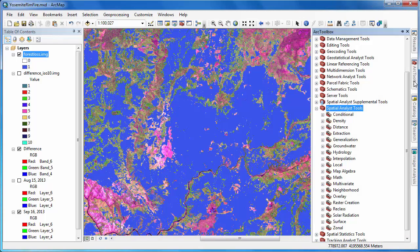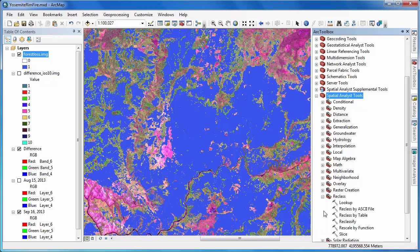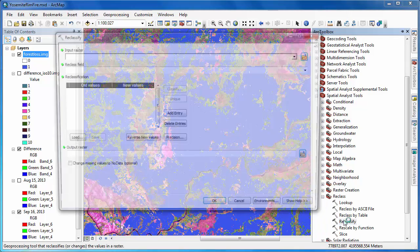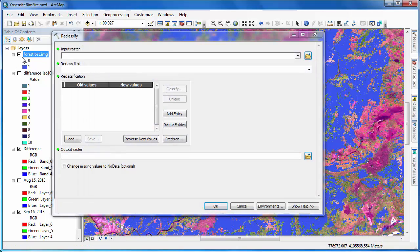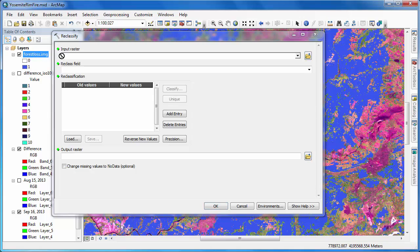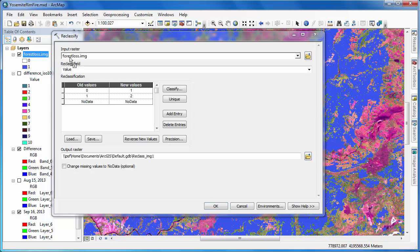We can now use the reclassify tool to create a new raster layer that removes the cells that have a value of zero. That is, all zero cells will have a value of no data, and will only retain the change class, class one.